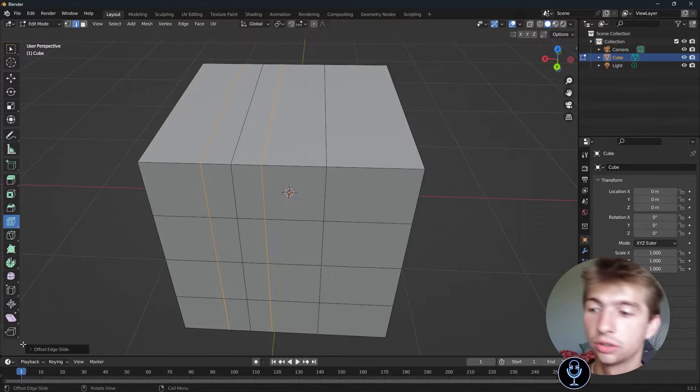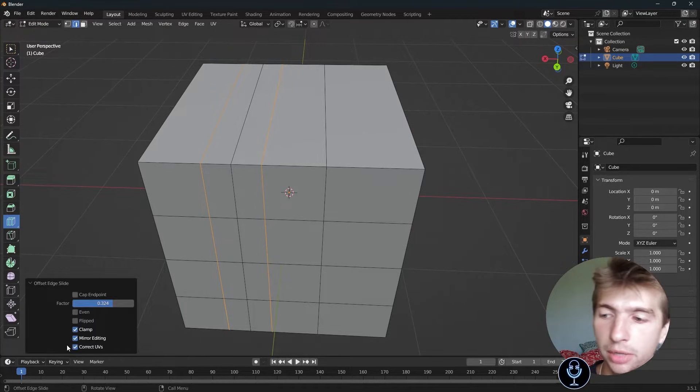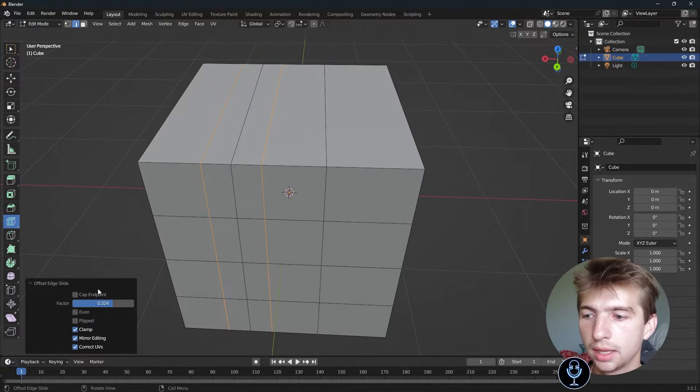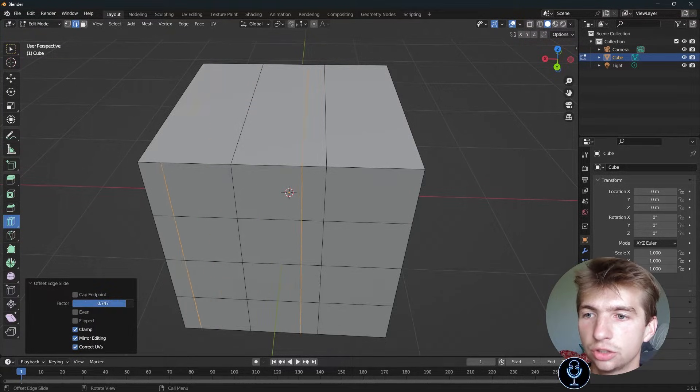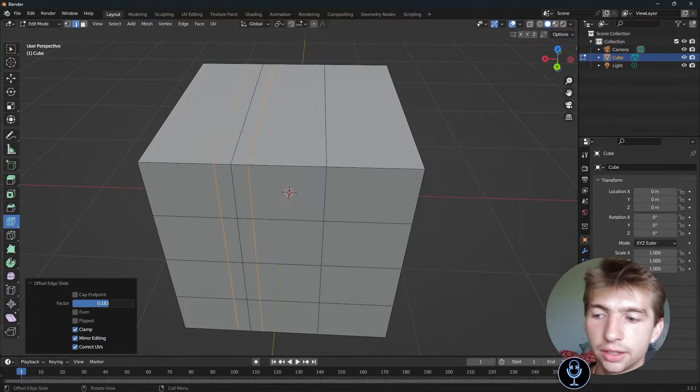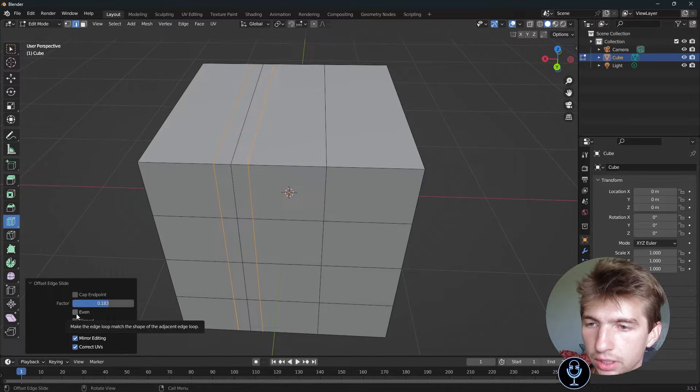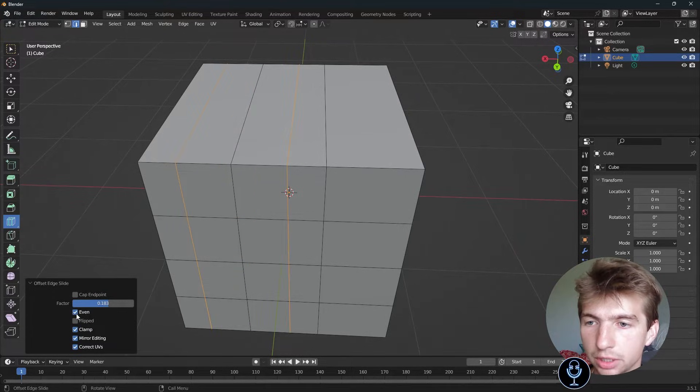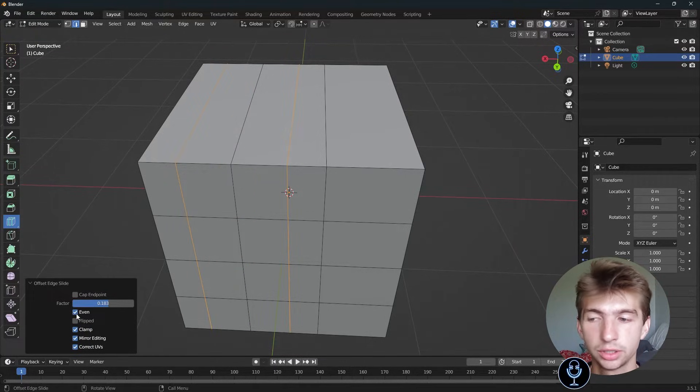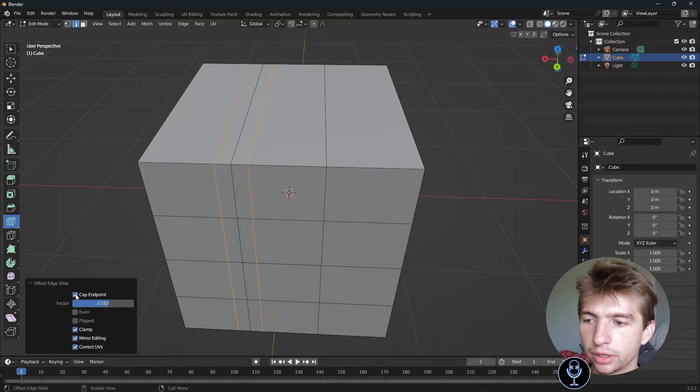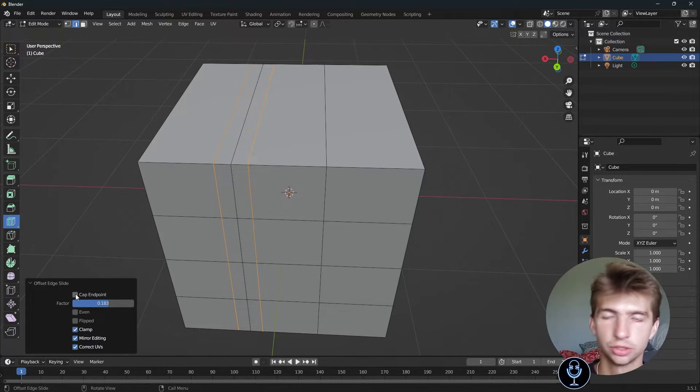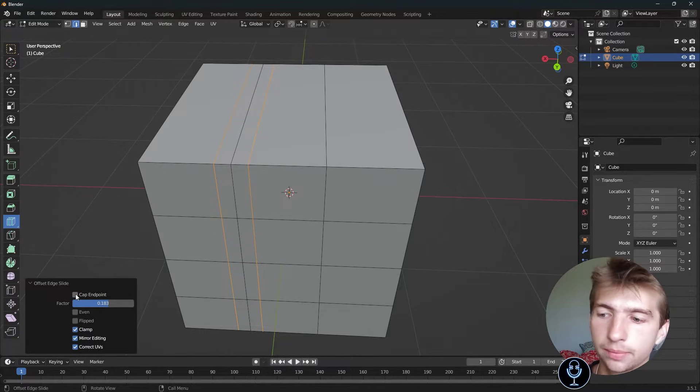You'll get this little drop-down box at the bottom, and you can increase and decrease the factor. If you hit even, it will make sure to do them evenly between their points. Cap endpoint will make sure that it's capped.